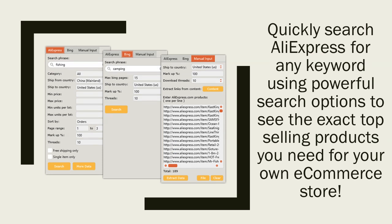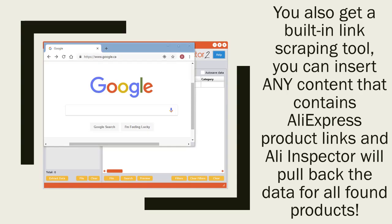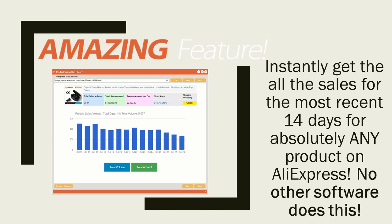Search using the AliExpress search engine, the Bing search engine, or input your own list of AliExpress product links. You also get a built-in link scraping tool — you can insert any content that contains AliExpress product links and Ali Inspector will pull back the data for all found products.